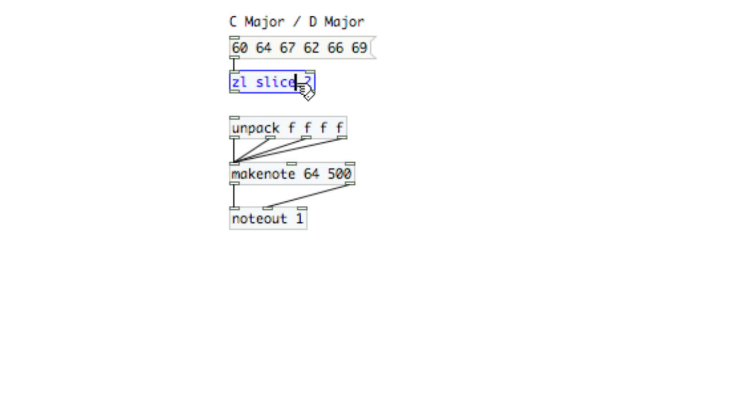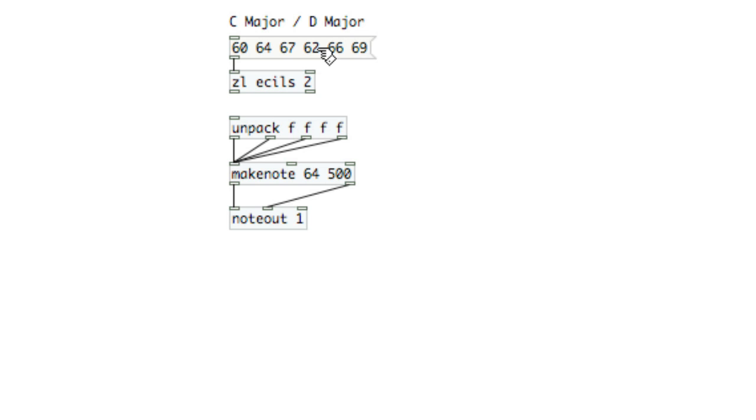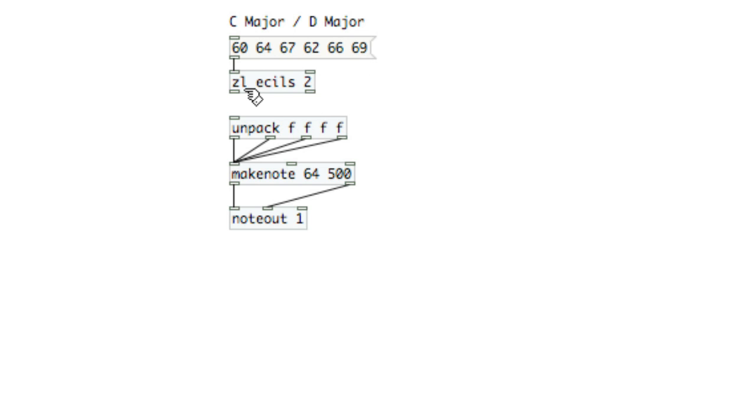And if I spell this backwards, E-C-I-L-S, then I'm going to count from the end. So it'll take 66 and 69 and spit that out the right outlet, and then the first four values, or anything before that, out the left outlet.